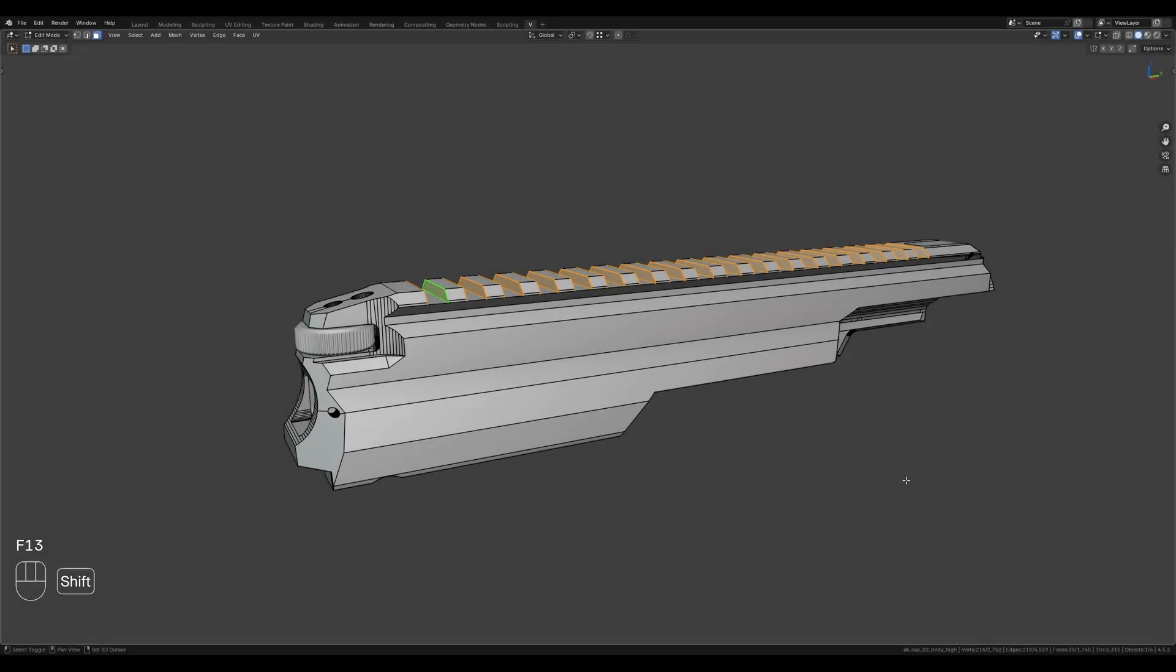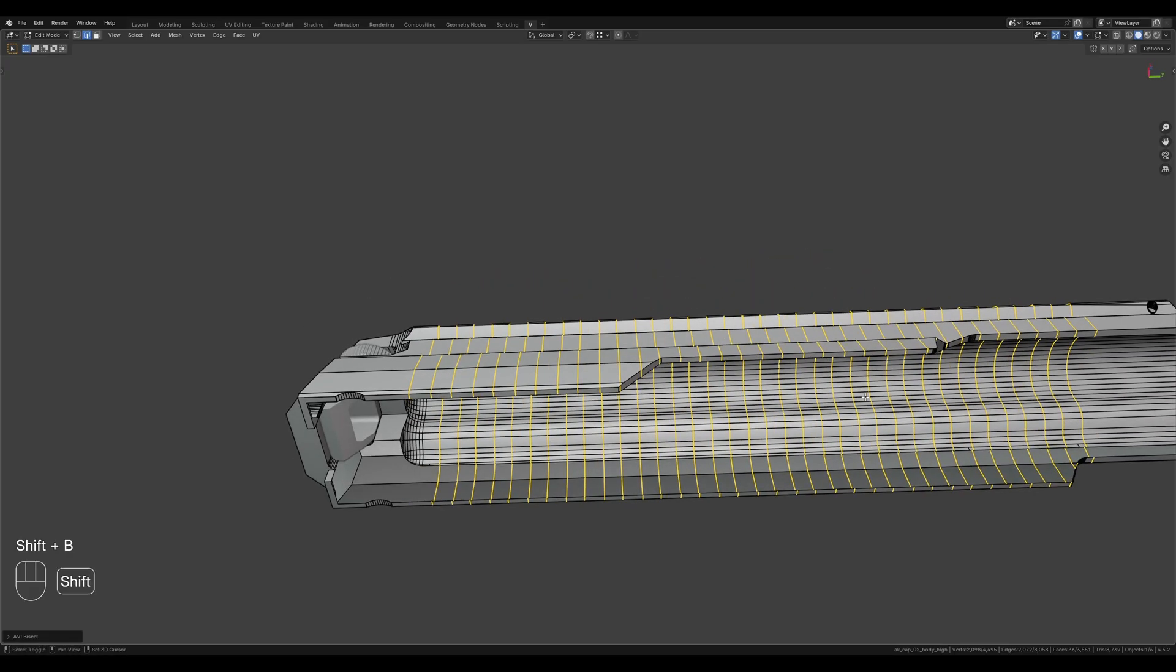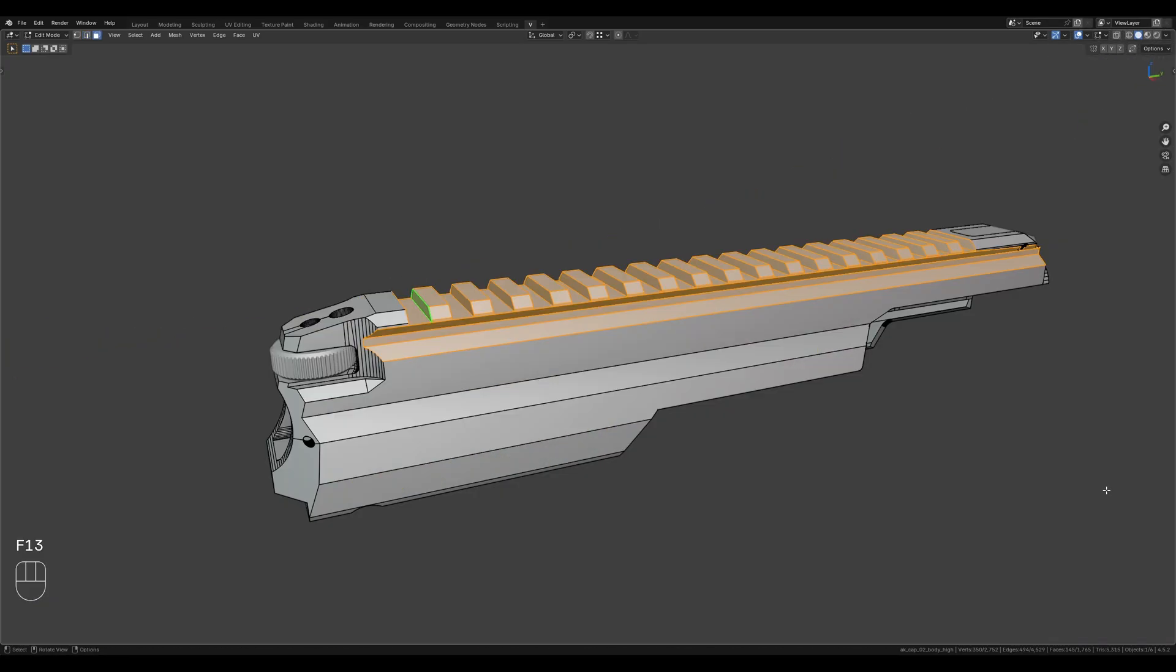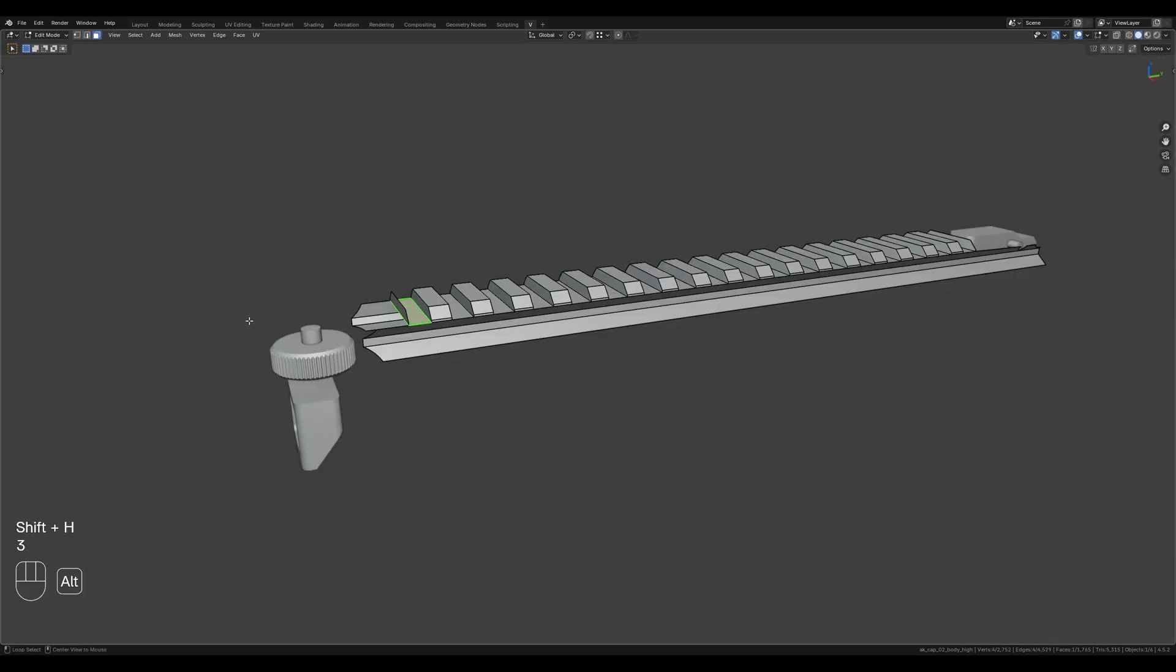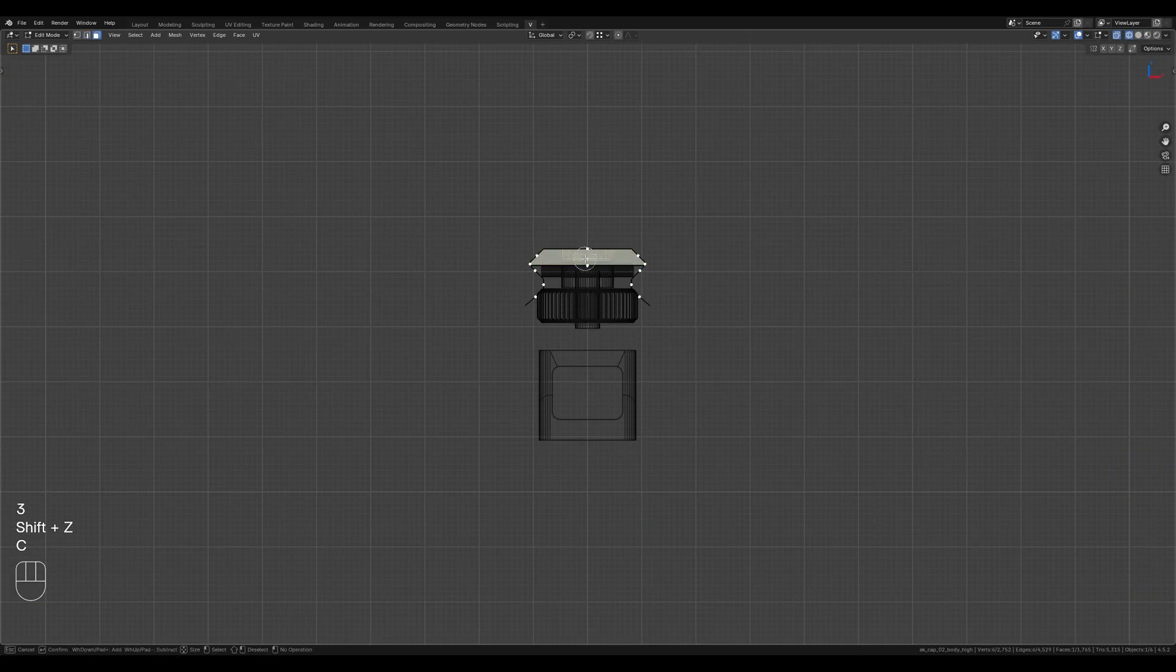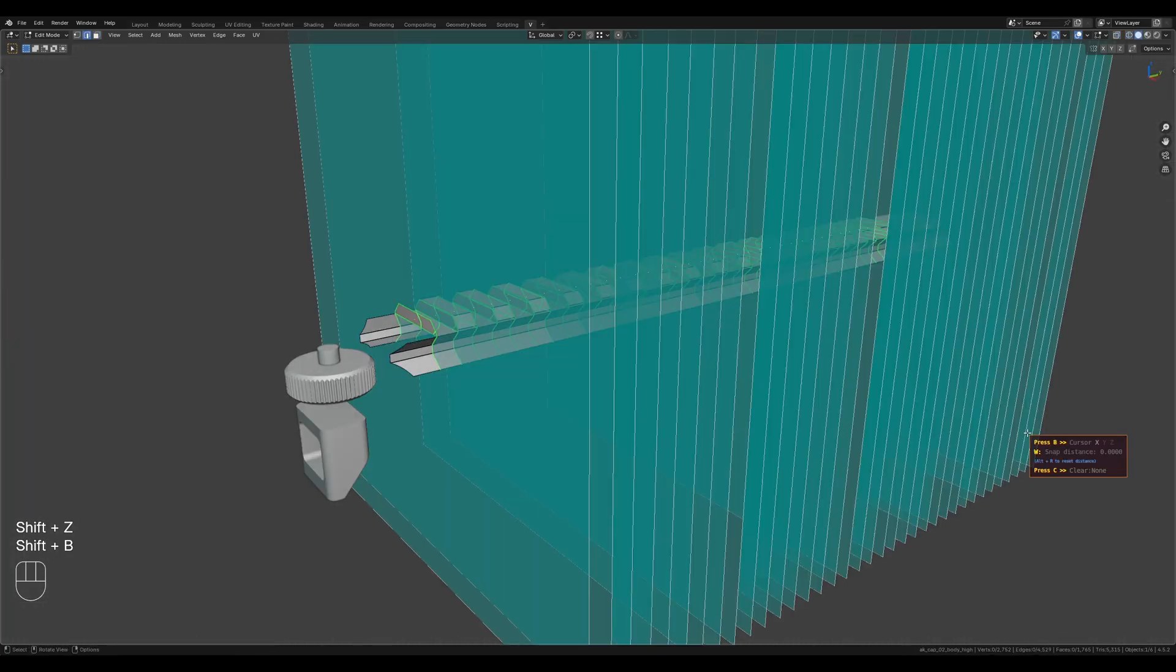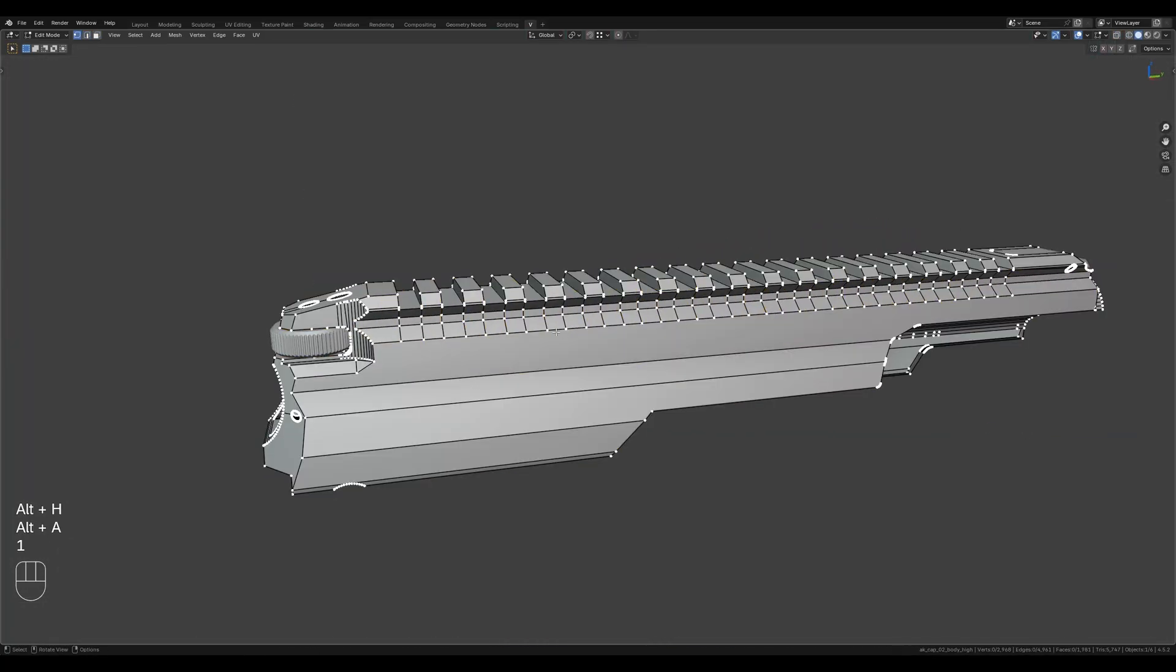If you want to cut a specific part of the model without affecting the rest, simply hide the unnecessary parts or isolate the part you need. The cut will only appear on the geometry that is not hidden.